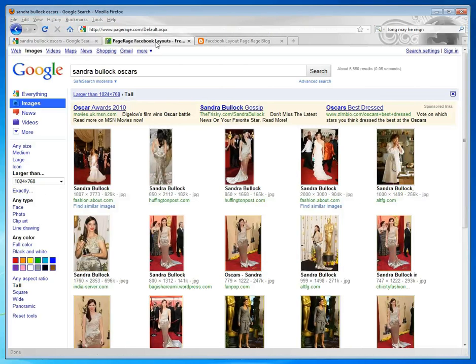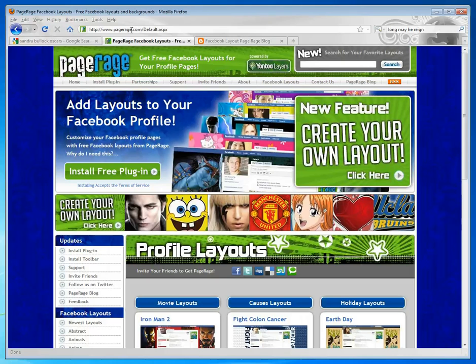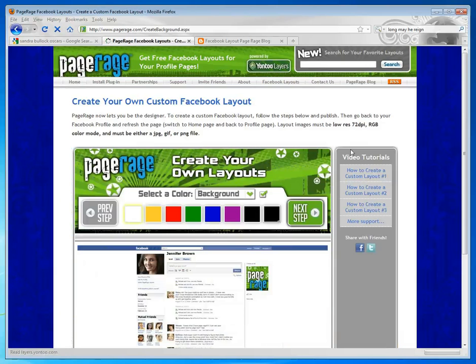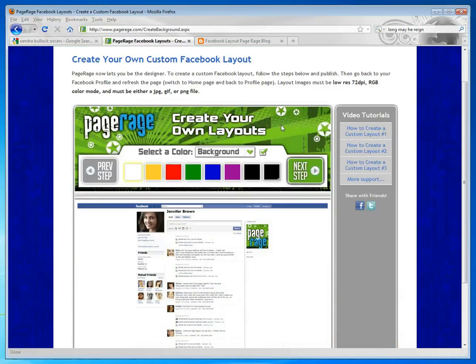Now we're going to go back to PageRage.com and get started. Click on any one of the Create Your Own Layout banners. You'll be taken to the Create Your Own Custom Facebook Layout page.